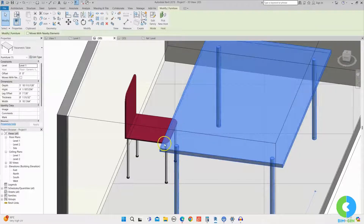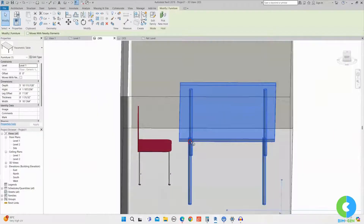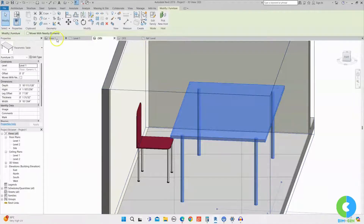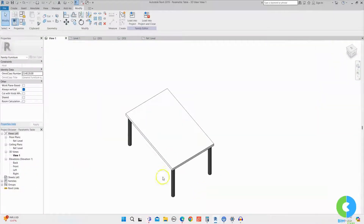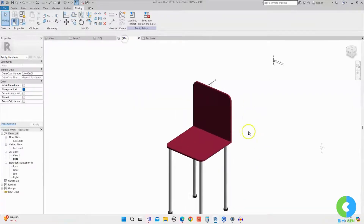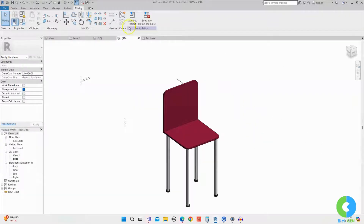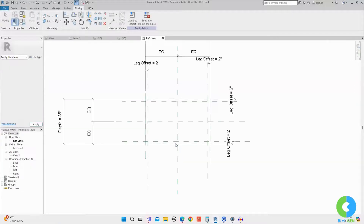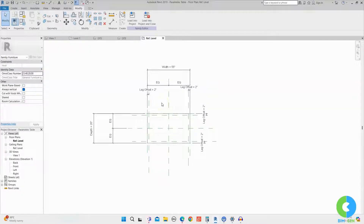If you don't want to load individual families and instead want to make it a single family, you can use nested families — you can place both the table and chair at the same time and change parameters together. I'll go to the table family file and load the chair family into it. Opening the chair family, I'll go to Load into Project, select the table family file, and click OK. Now I'll place that chair family into the table family file.